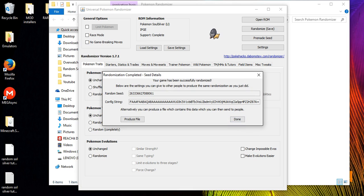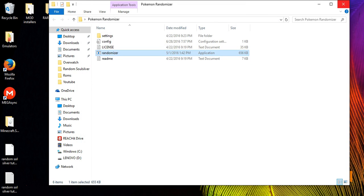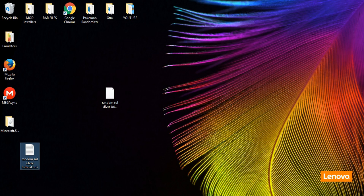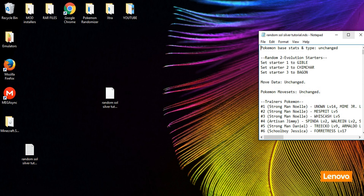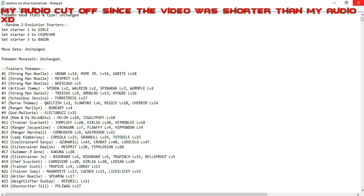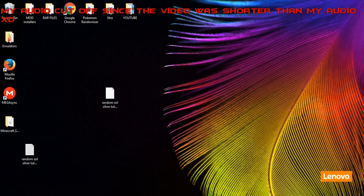The randomized ROM is ready. In the output text you can see at the top: Set Starter 1, Set Starter 2, Set Starter 3 — Gibble, Warlord Champ, and Vagon — showing you the starter Pokemon you'll receive. Below that is a full list of all the wild Pokemon you can encounter on each route. Thanks for watching, guys!